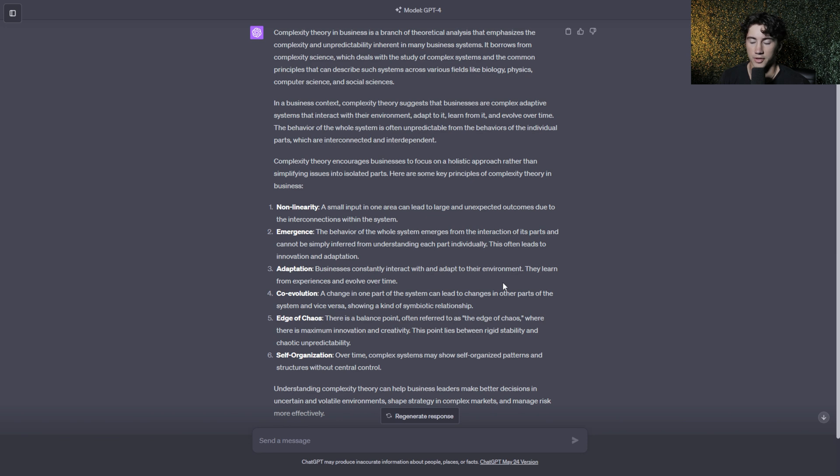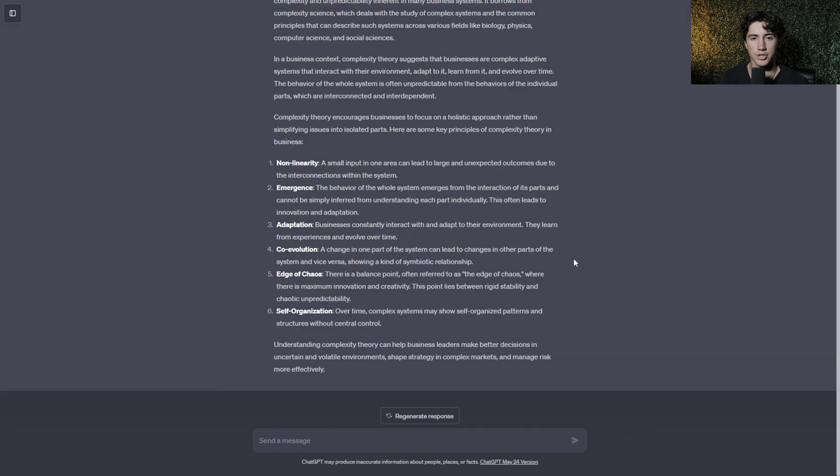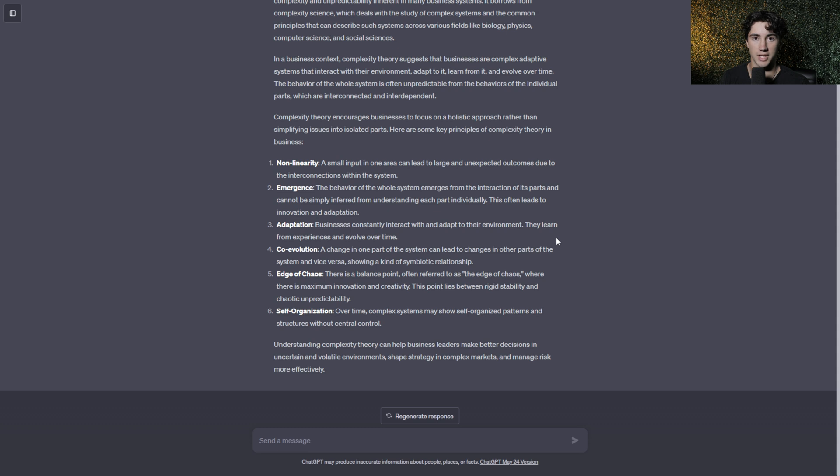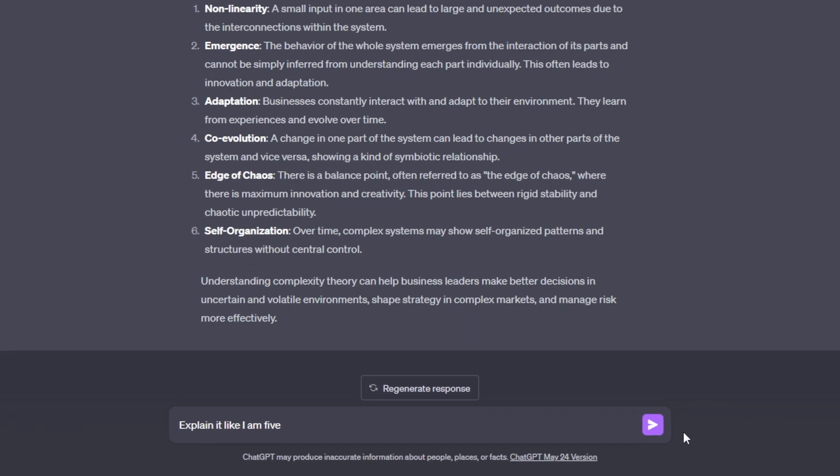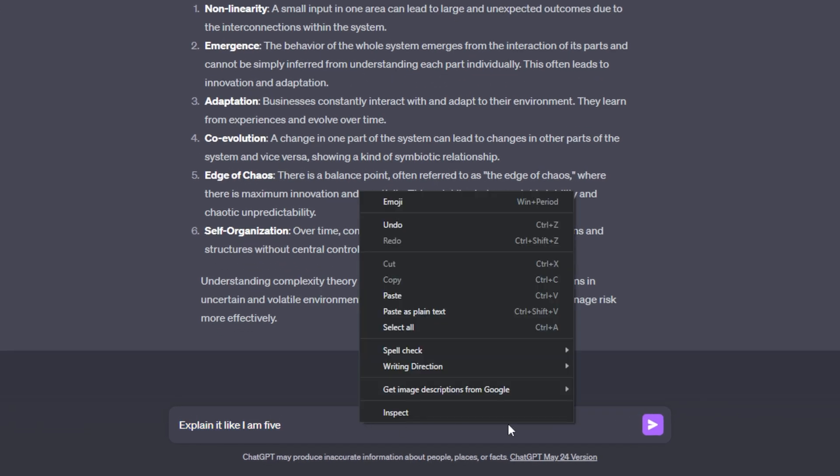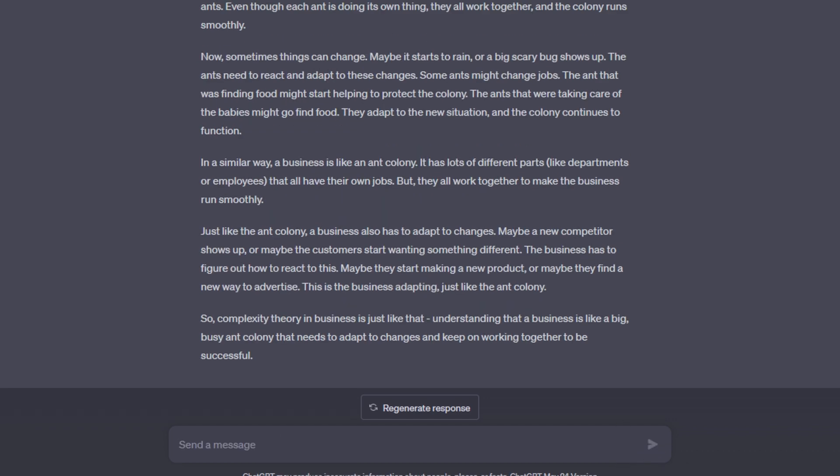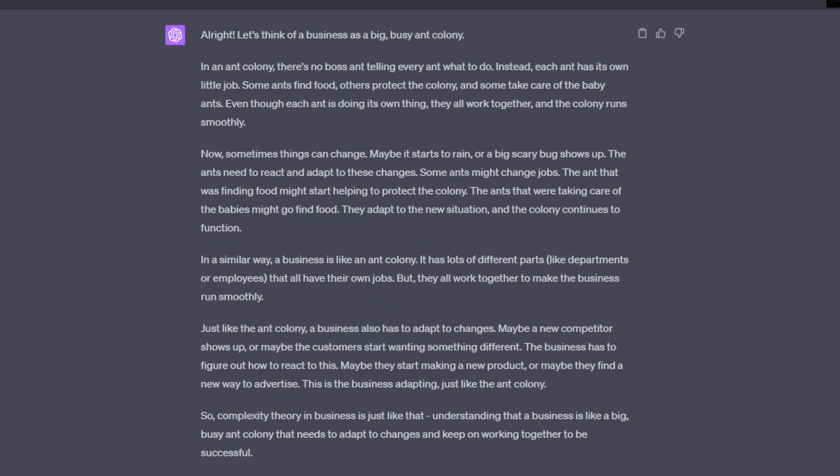I typed into ChatGPT what is complexity theory in business. ChatGPT will give me a nice description about what complexity theory in business is. If you read through this article it's very complex, there's a lot of large verbiage that is kind of hard for me to actually understand. So what I can actually do is tell ChatGPT to explain it like I'm five in order to get a summary that is easier to understand. ChatGPT actually talks as if it were trying to explain it to a five-year-old, and not only does this help younger children understand difficult concepts but it even helps grown adults understand complex topics much easier.